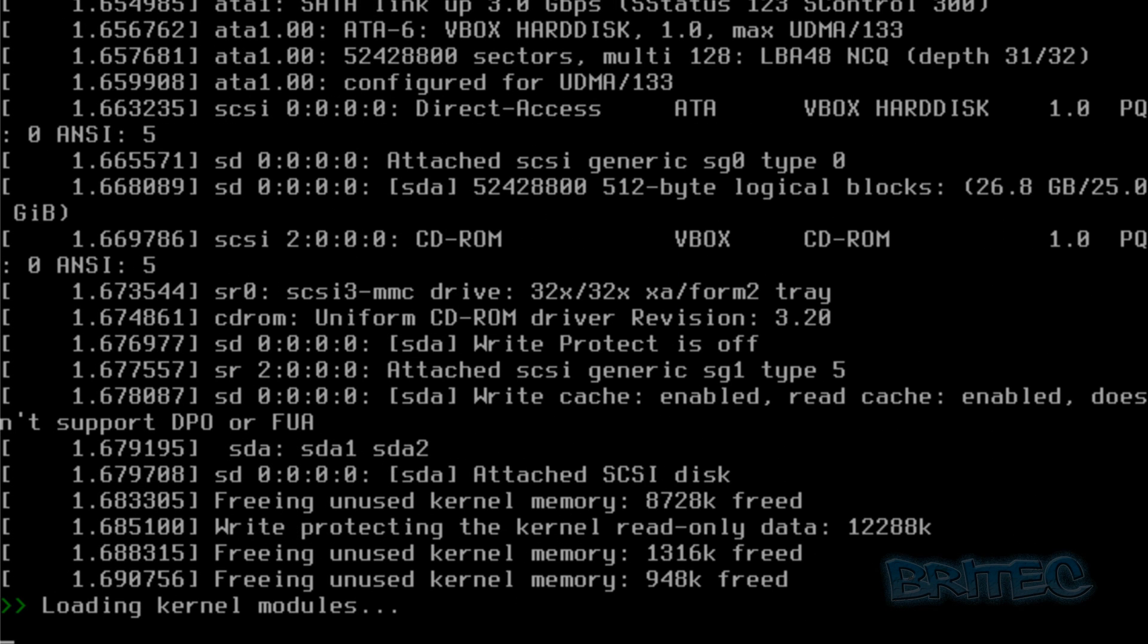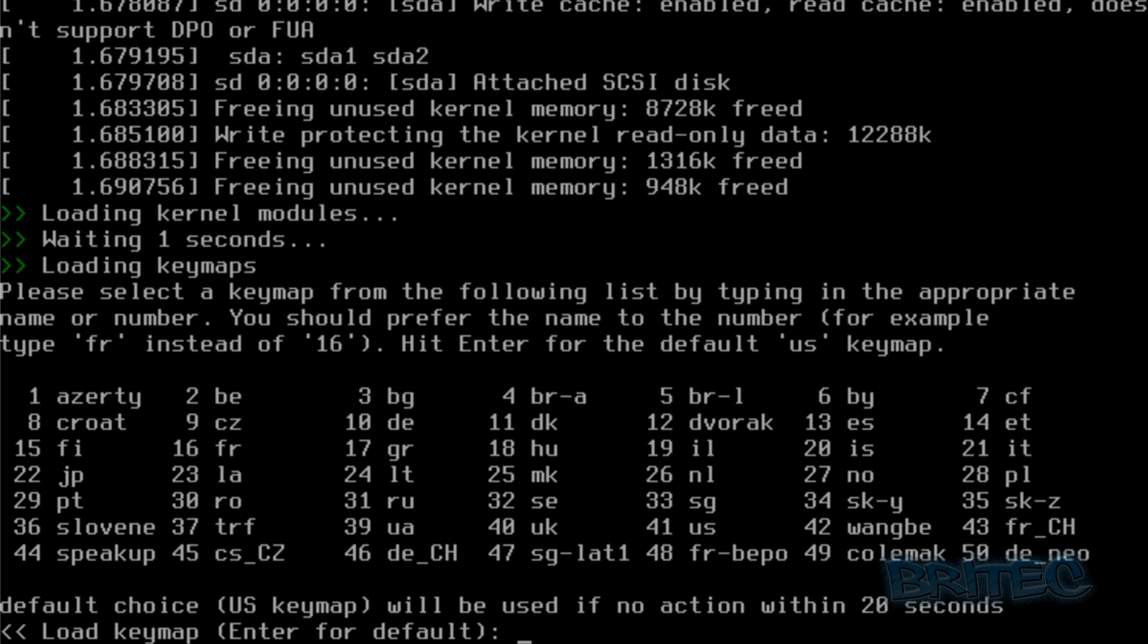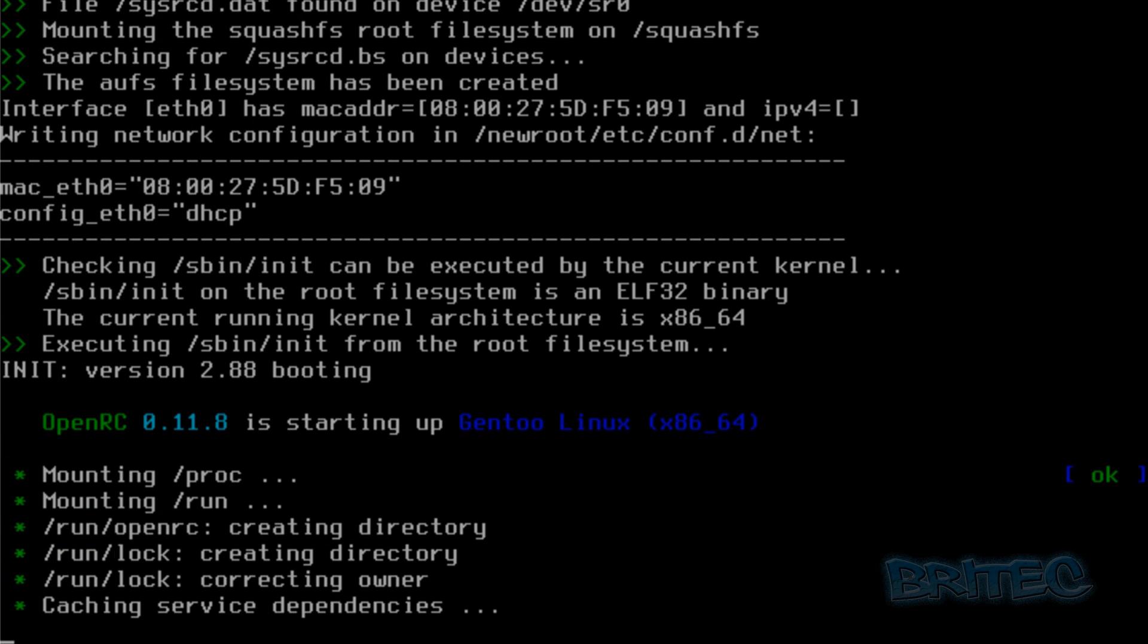A load of writing will come up on the screen, just let it load up. Now you can choose your keyboard choice here, so I'm just going to select enter. Or you can put in 40 if you're in the UK like so and push enter.